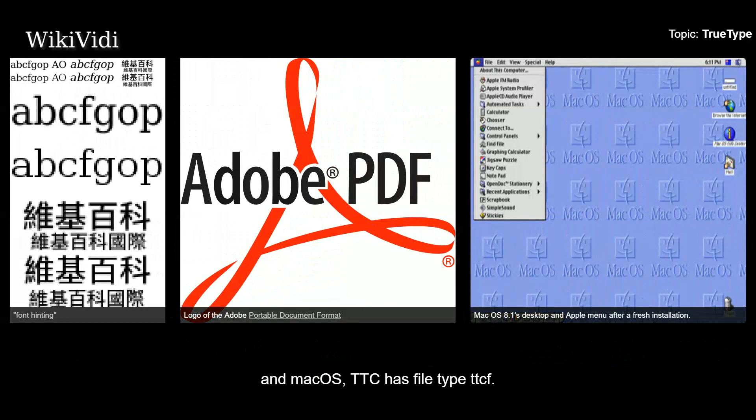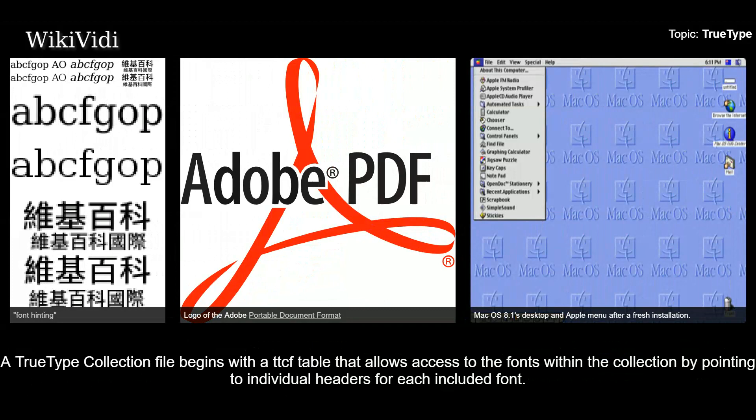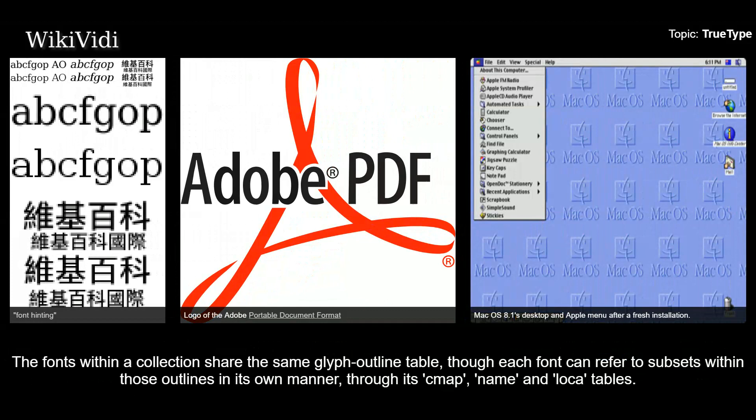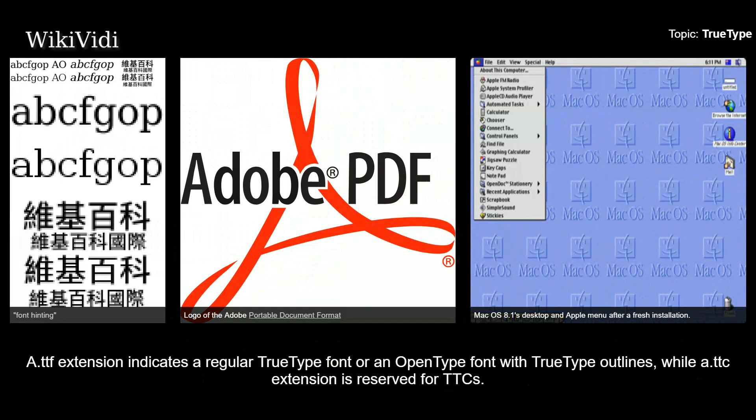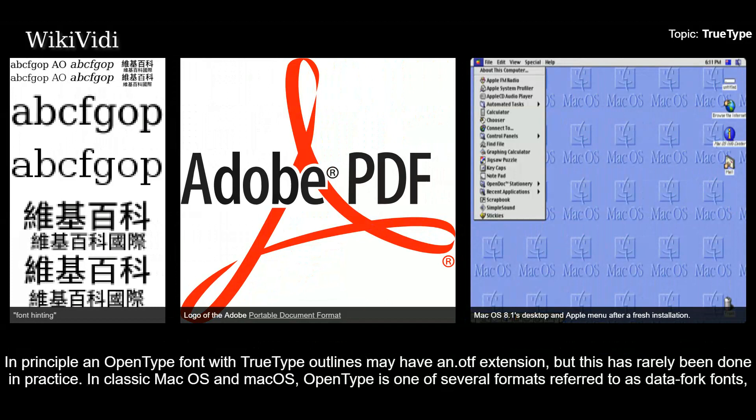Basic structure. A basic font is composed of multiple tables specified in its header, and a table name can have up to four letters. A TrueType Collection file begins with a TTCF table that allows access to the fonts within the collection by pointing to individual headers for each included font. The fonts within a collection share the same glyph outline table, though each font can refer to subsets within those outlines in its own manner, through its map, name, and loca tables. A .TTF extension indicates a regular TrueType font or an OpenType font with TrueType outlines, while a .TTC extension is reserved for TTCs. Windows End User Defined Character Editor creates a TrueType font with name EUDC.TTE. An OpenType font with PostScript outlines must have an .otf extension; in principle, an OpenType font with TrueType outlines may also have an .otf extension, but this has rarely been done in practice. In classic Mac OS and Mac OS, OpenType is one of several formats referred to as data fork fonts, as they lack the classic Mac resource fork.